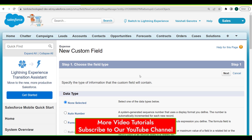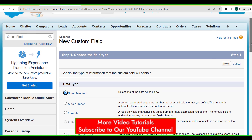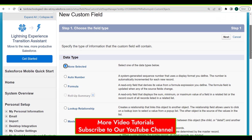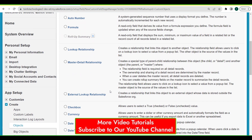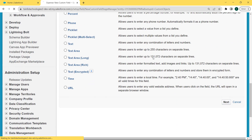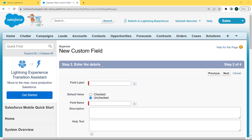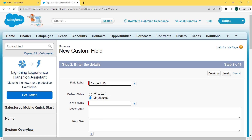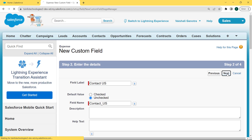After clicking on the New button, the Choose the Field Type page opens. Here we can choose any field type, and here we are selecting the checkbox field. Click on the checkbox and click the Next button. Now enter the complete details related to the Expense checkbox field. First fill the field label as "Contact Us", then set the default value as unchecked, and after that enter the field name by simply clicking on the field. Then click the Next button.